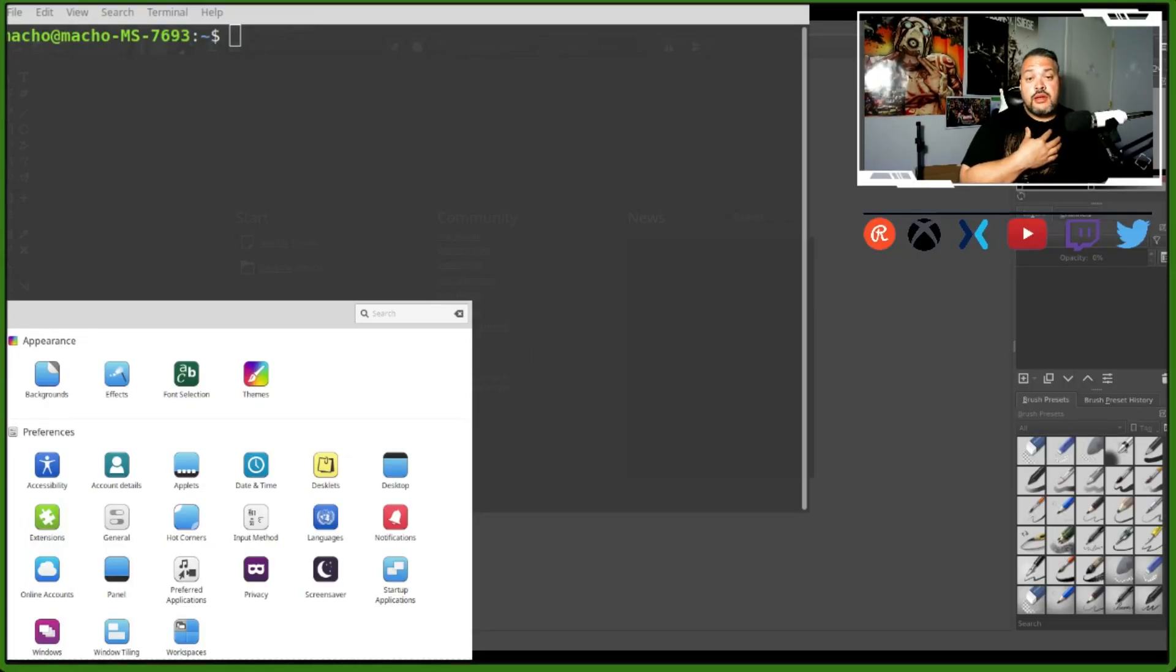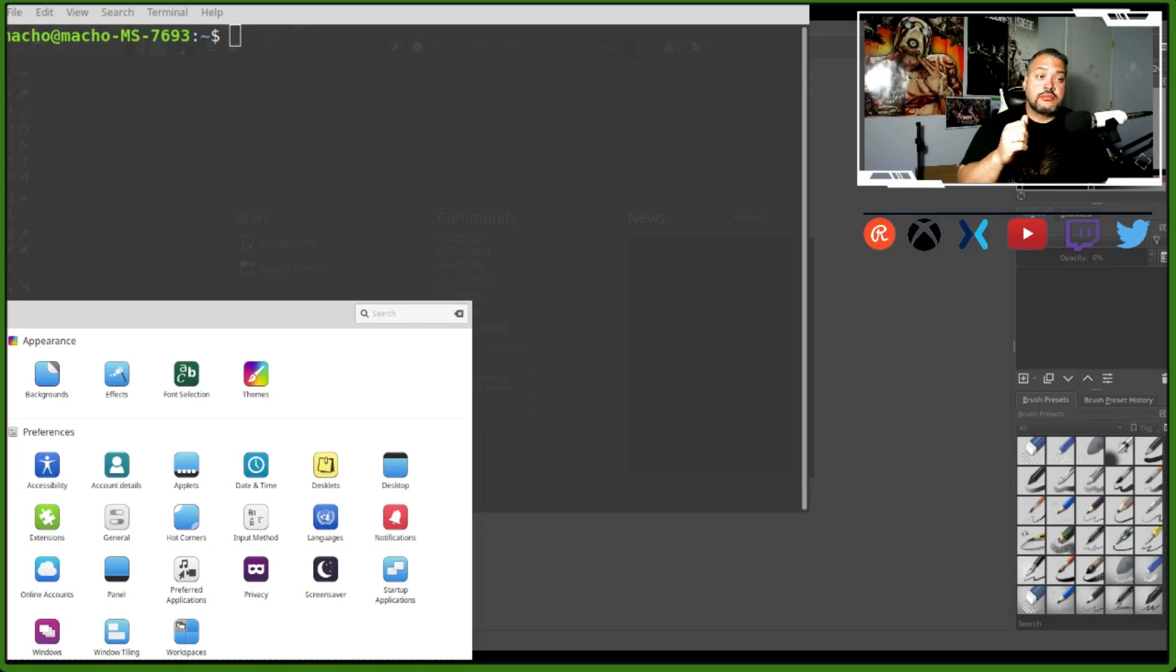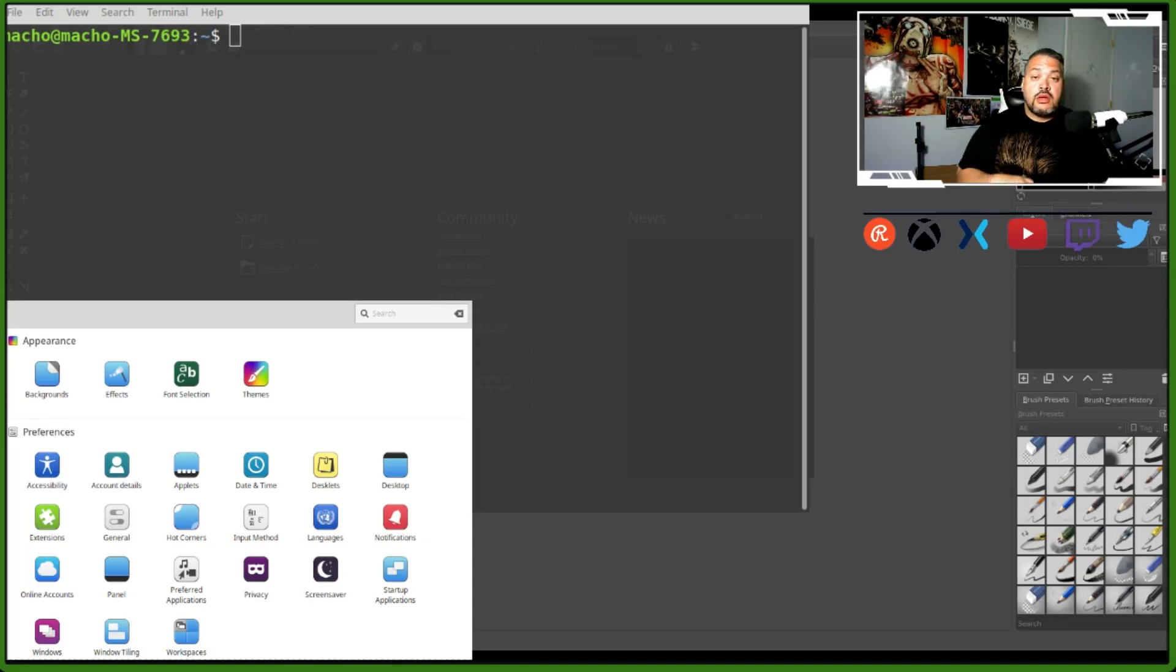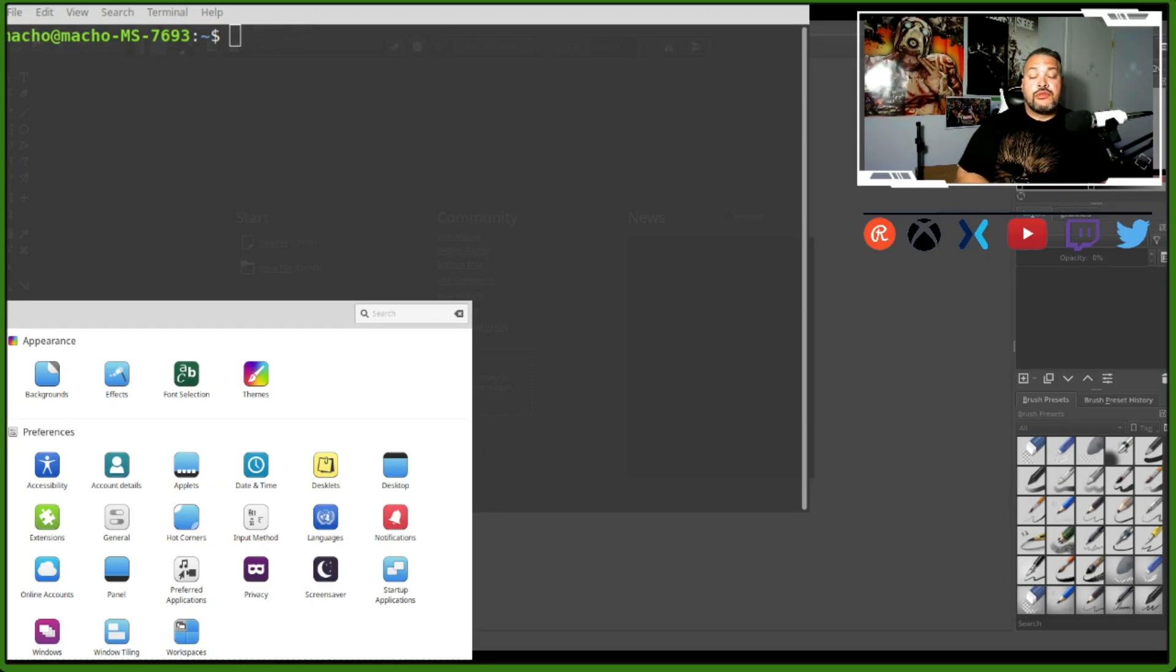Before I get started, there's a few things I need to make sure everyone understands what is going on here. I have two displays - one will be my drawing pad and the other will be my monitor.